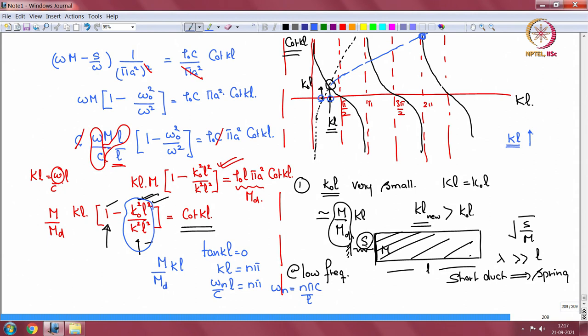That is fluid loading in finite systems. We have seen a case where a panel interacts with a cavity — there will be fluid loading there too, though we did not talk about it in that language. This gives an idea of what fluid loading is in finite systems. That closes the lectures here — I am done more or less with this course. I hope you learnt something. Thank you very much.